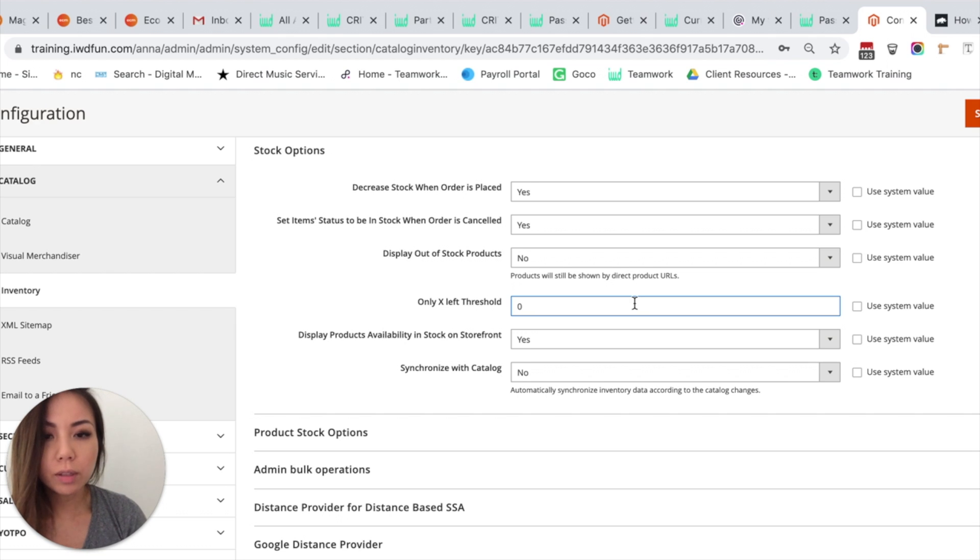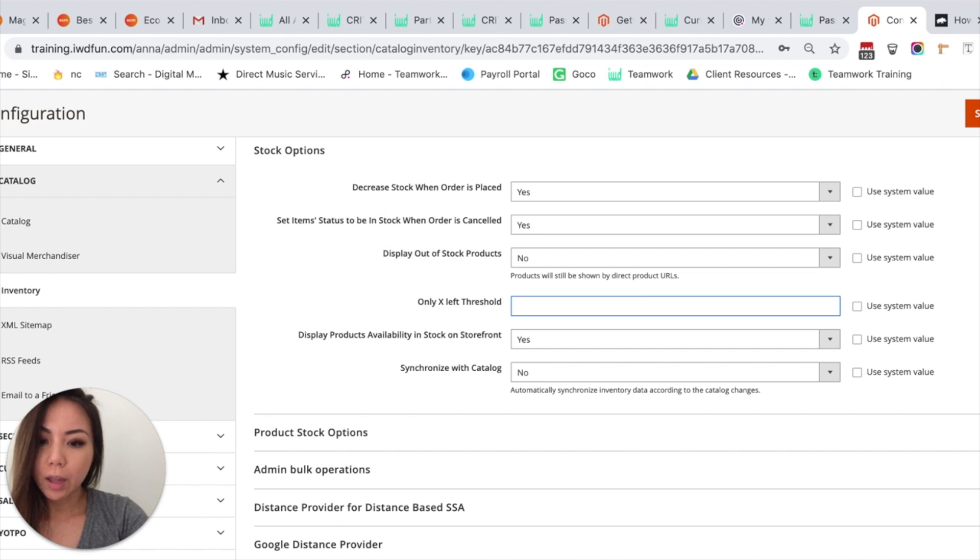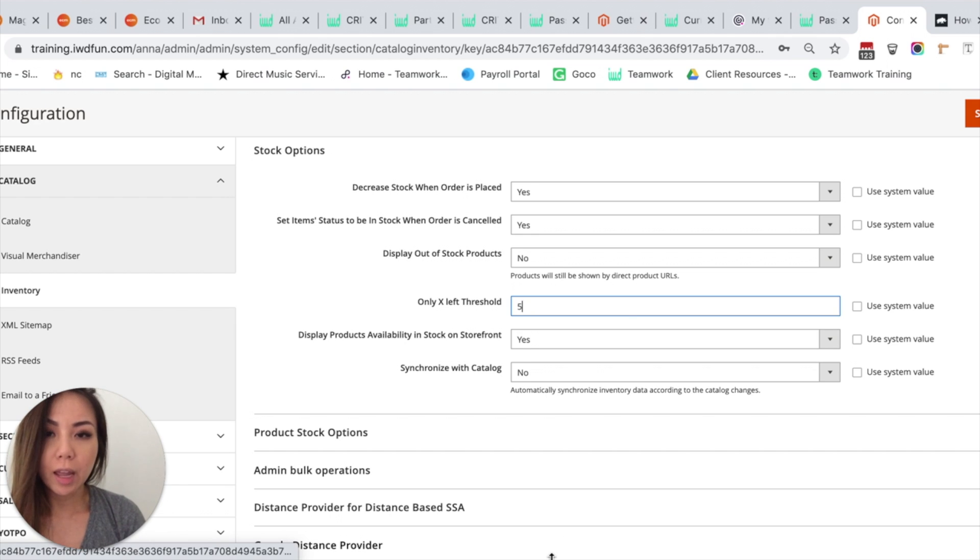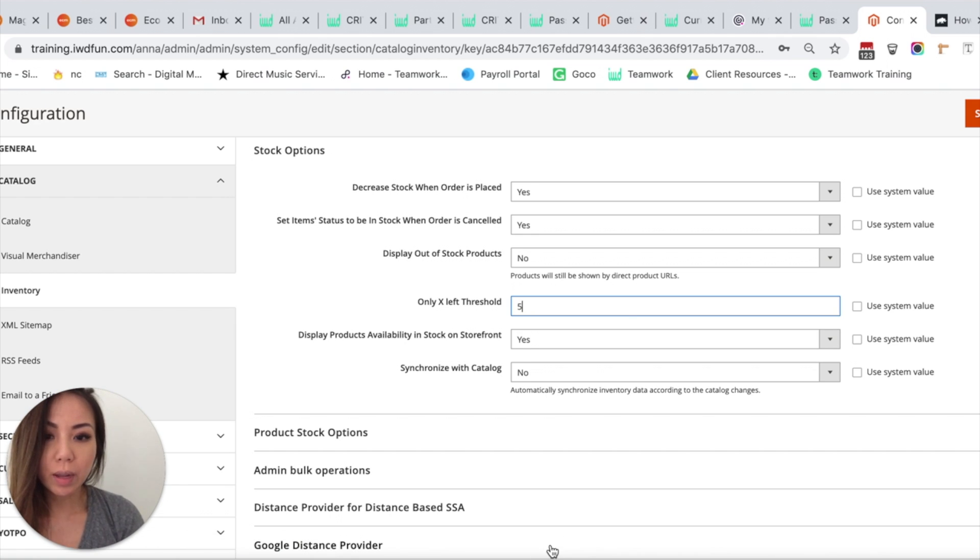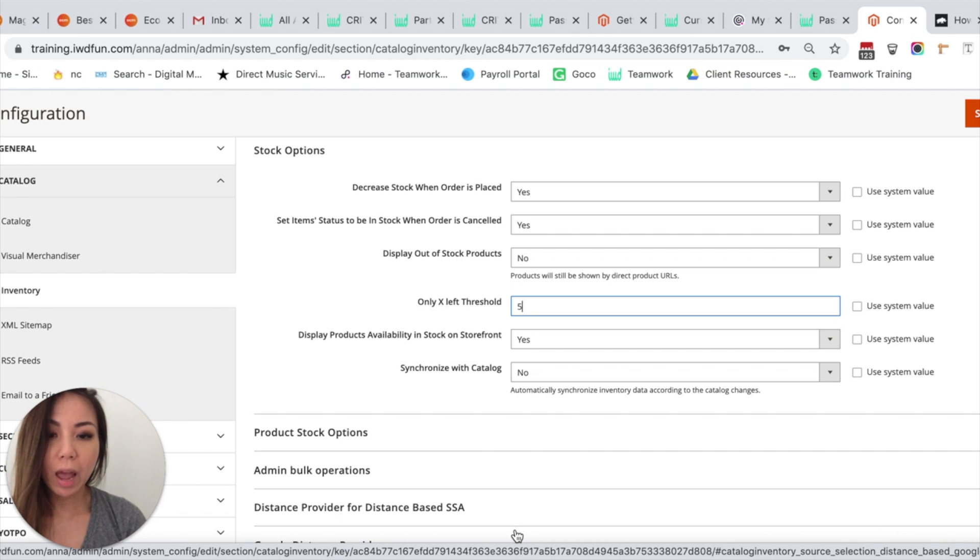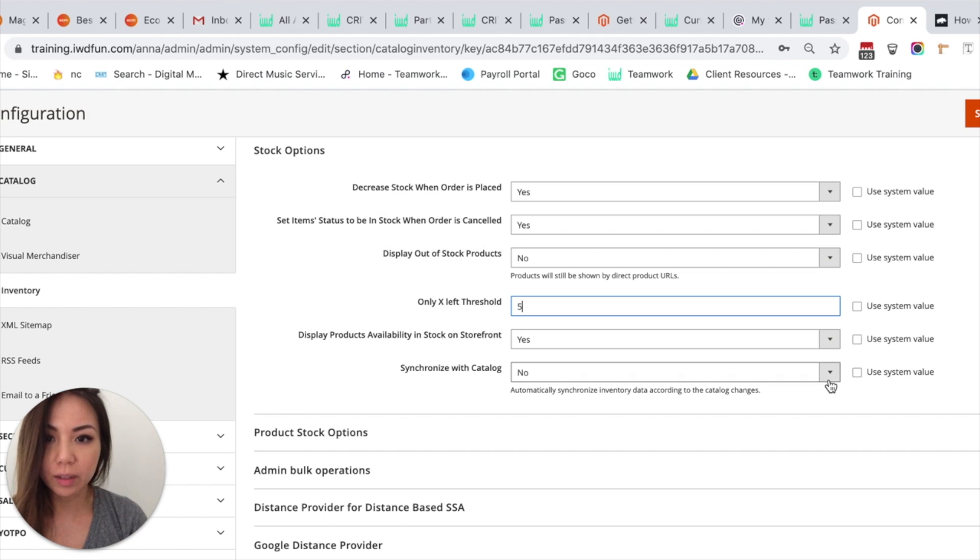So this is a great tool to use if you want to put a sense of urgency on your products. So let's say once all products only have five left in stock, then your customers will have a sense of urgency to purchase that product immediately.